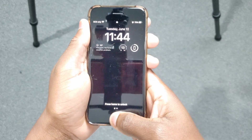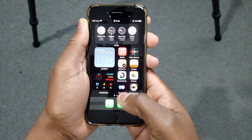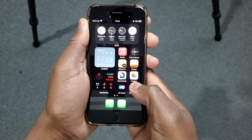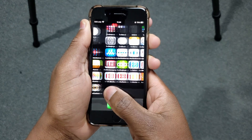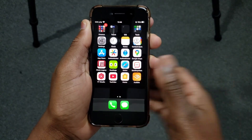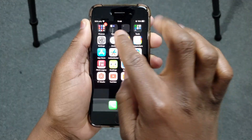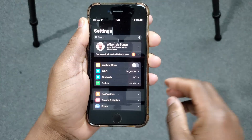So without further ado, let's dive into the video. The first thing you have to do is unlock your phone. Then look for the Settings app — mine is right there. Tap there.